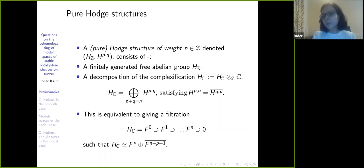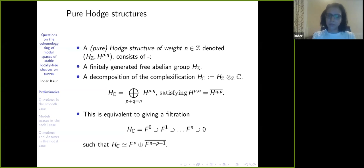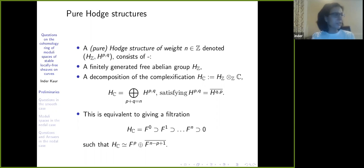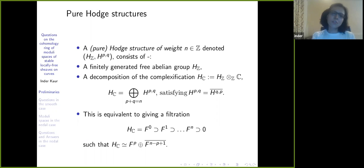This is equivalent to giving a filtration of the complexification of the lattice — maybe João, who is a PhD student, can work out why the two definitions are equivalent. This is a very easy exercise. So this is a very general definition: it doesn't say you can just have a pure Hodge structure.